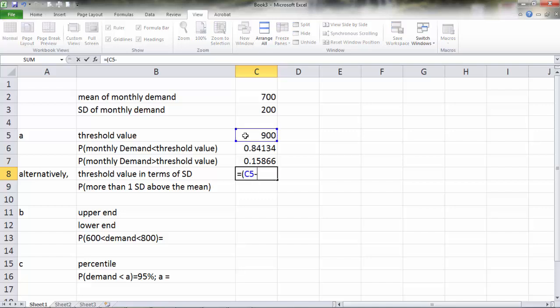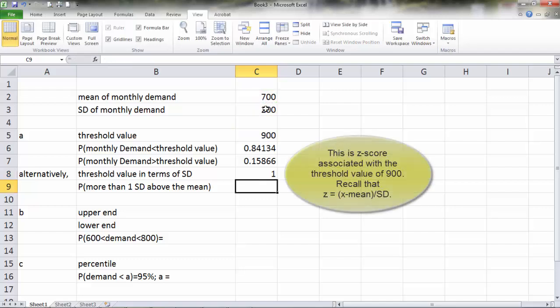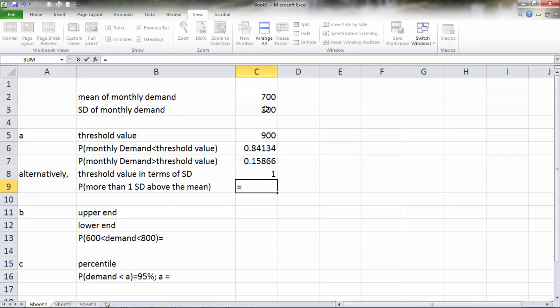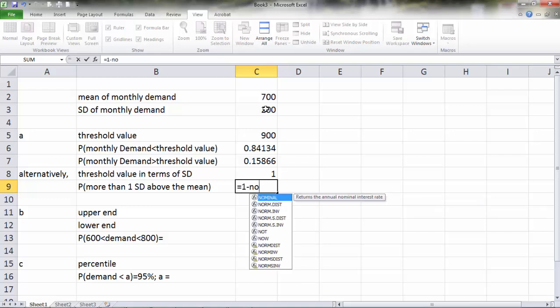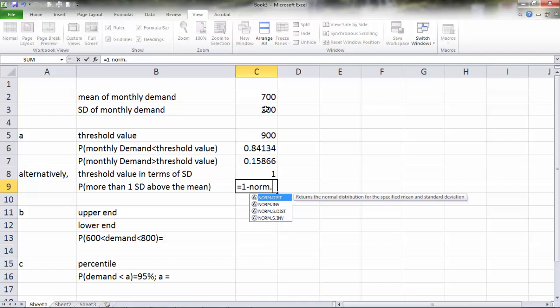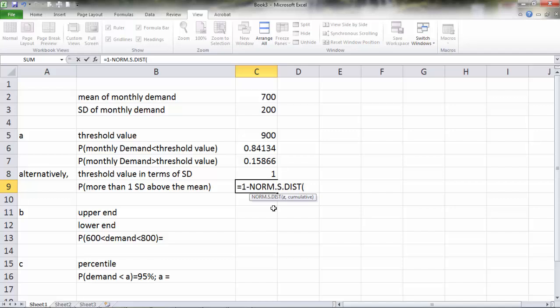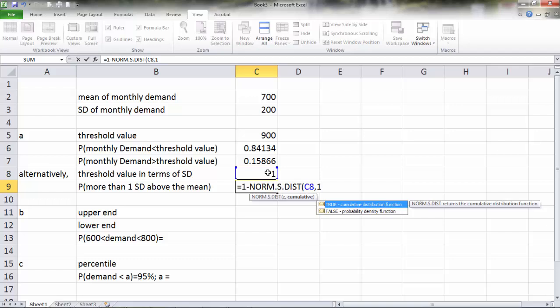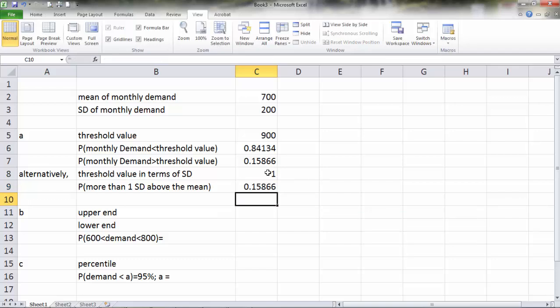Alternatively, 900 is equivalent to 900 minus 700 divided by 200, which is one standard deviation above the mean. We can find the probability that it is going to be one standard deviation above the mean. To do that, we're going to do 1 minus NORM.S.DIST. This time, we're going to use standard normal distribution. The Z value is 1, and of course, it is cumulative distribution. No surprise, we got the same answer, 15.87 percent.